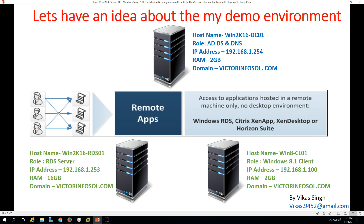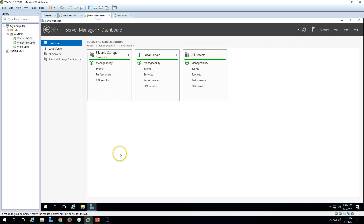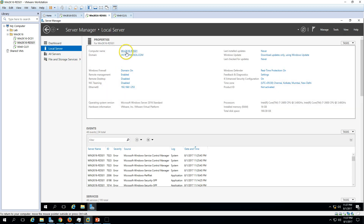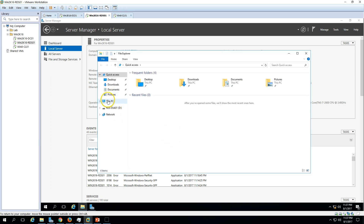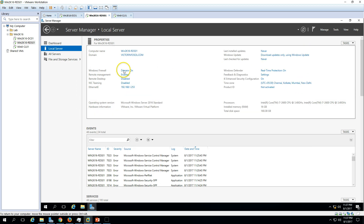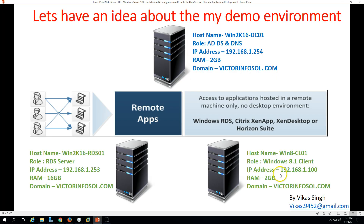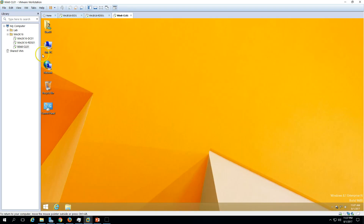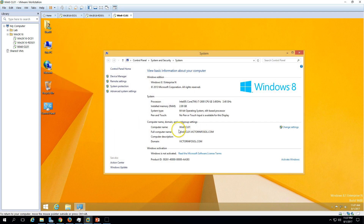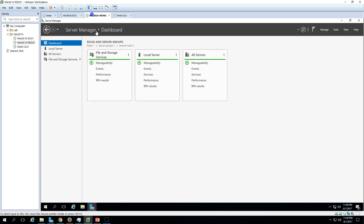The second machine is Win2K16-RDS01, which is my RDS server that will provide Remote Desktop Services to users. I have assigned 16 GB RAM to this machine. You can see Win2K16-RDS01 is joined to my domain victorinfosol, and I have two drives — C drive and D drive. The third machine is a Windows 8.1 client machine joined to my domain — Windows 8.1 Enterprise edition.